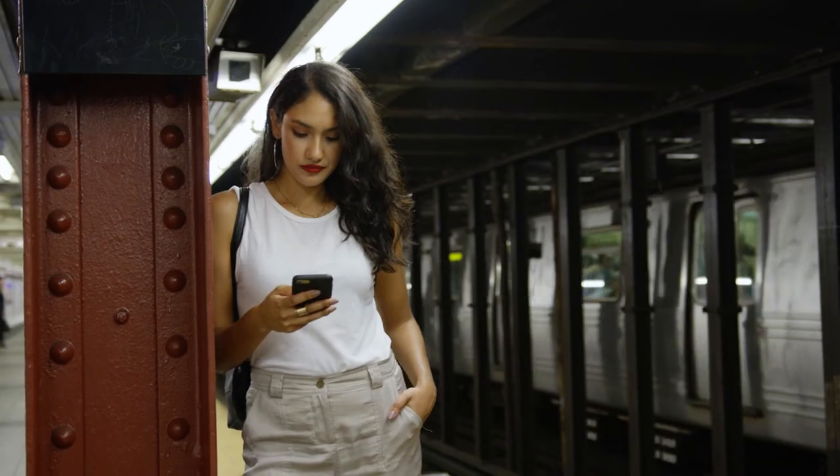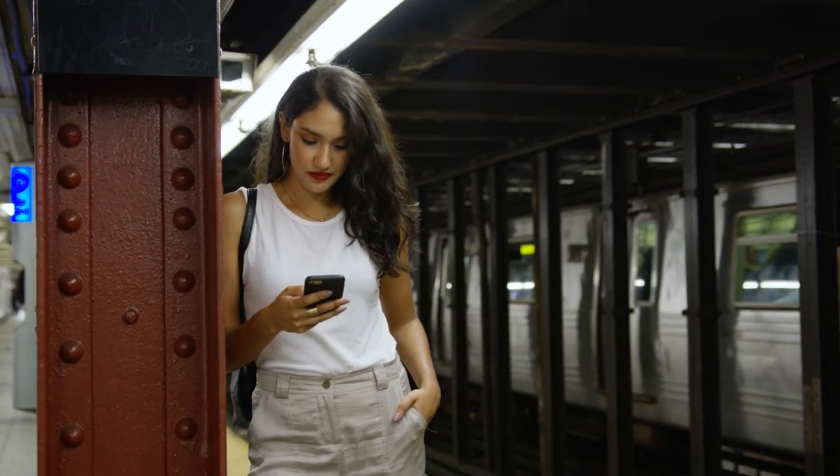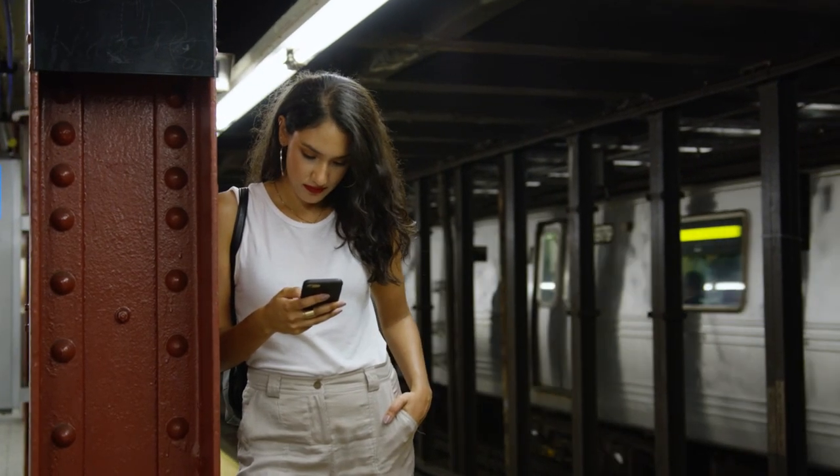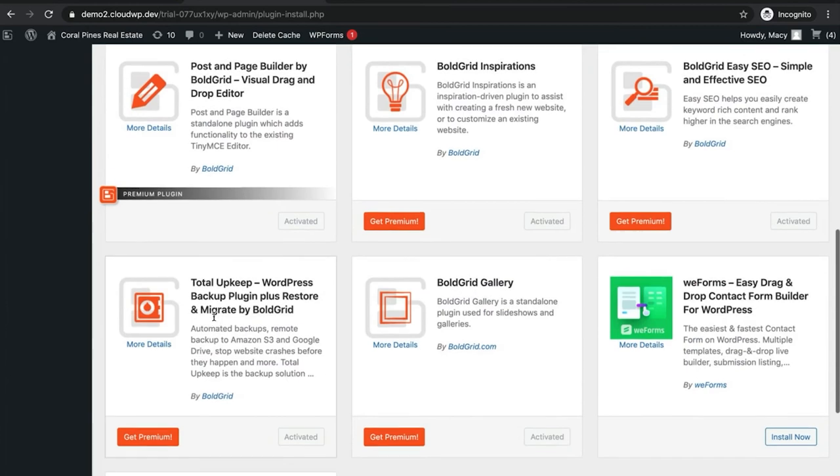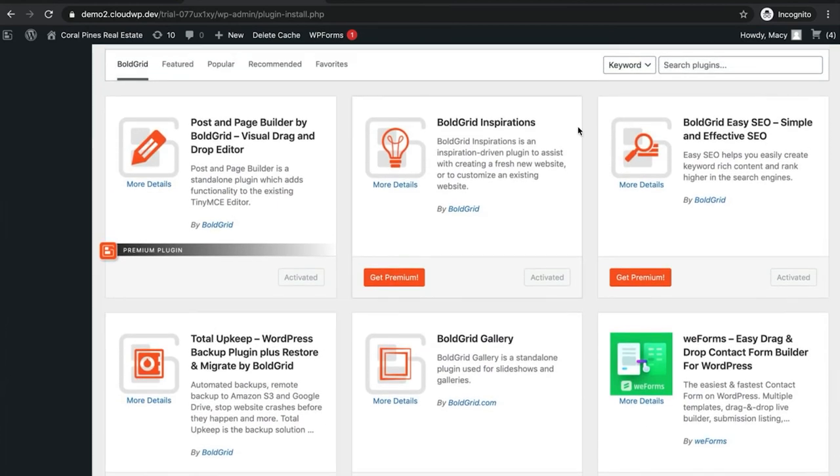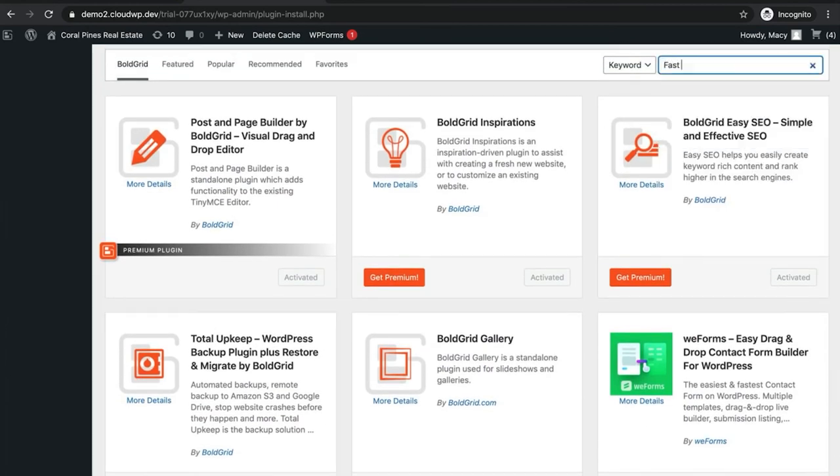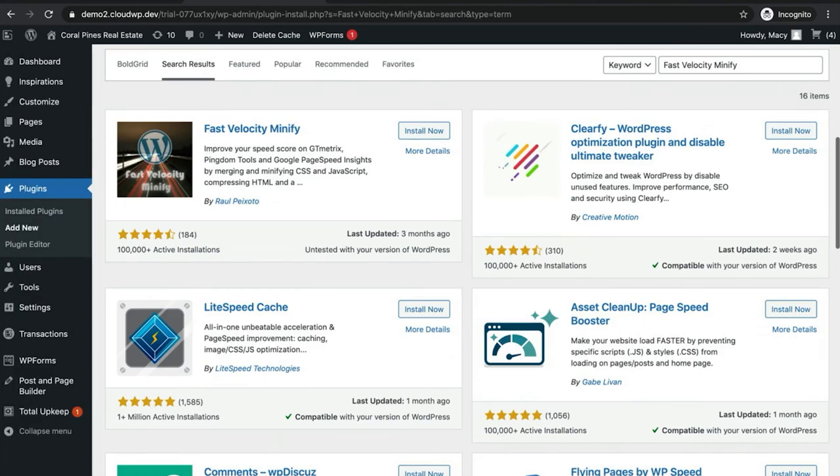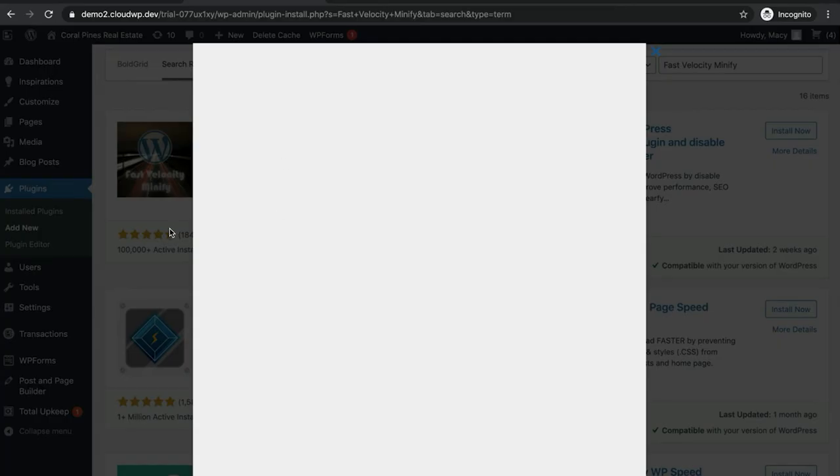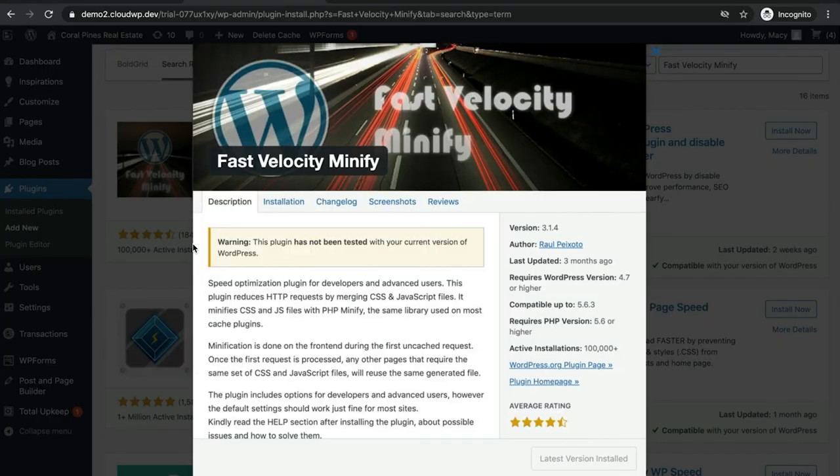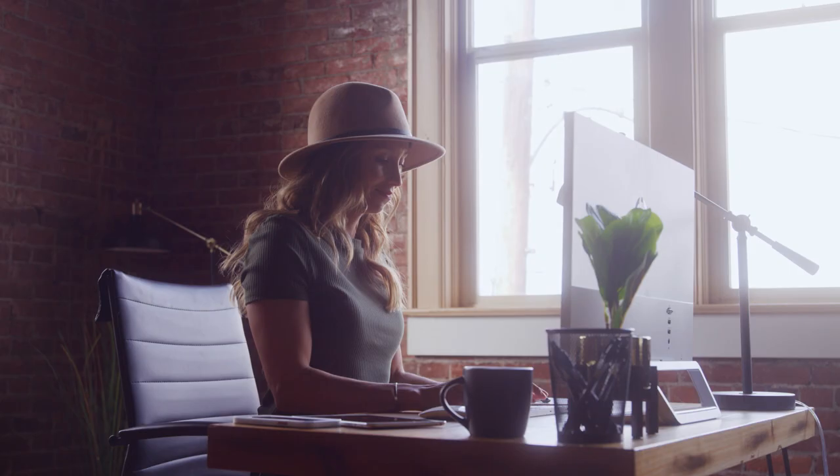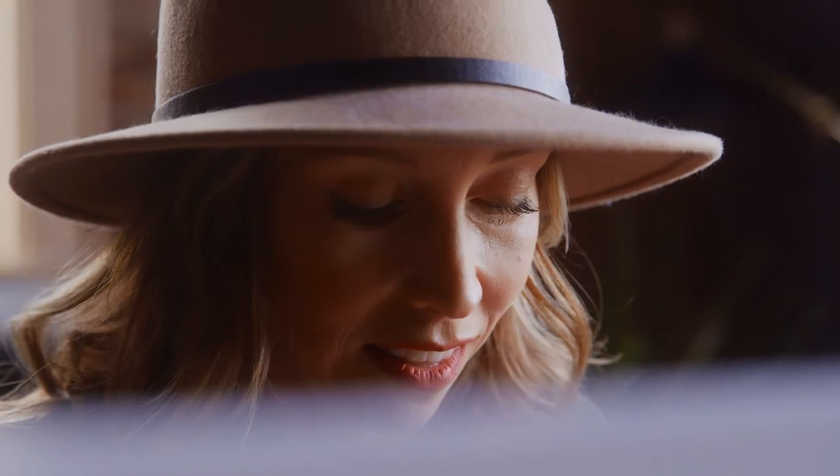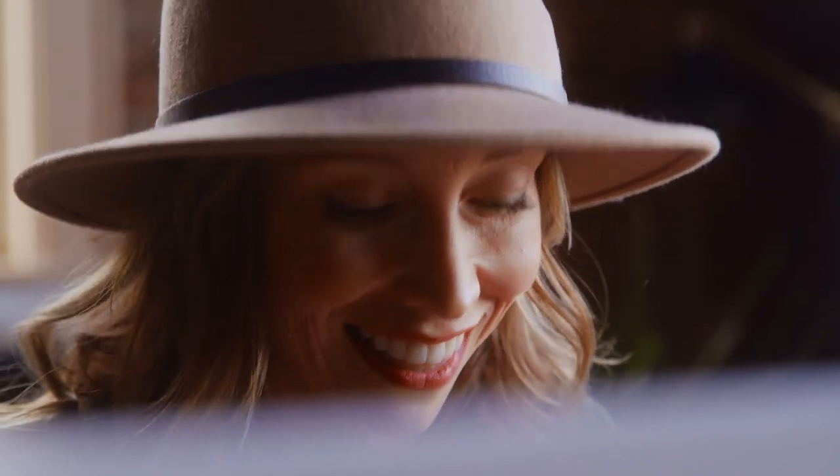But for a WordPress website, the best option is usually a plugin. You have plenty of options at your disposal, but one favorite is fast velocity minify. This is a free, open source and very user-friendly tool. You can simply activate the plugin and the default settings will work wonders, but it also offers plenty of customization options for advanced users.